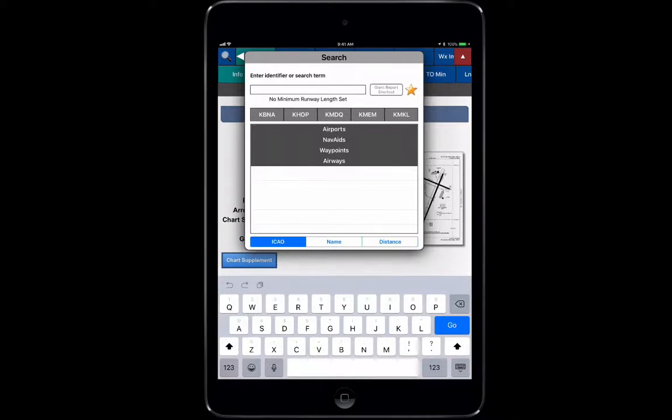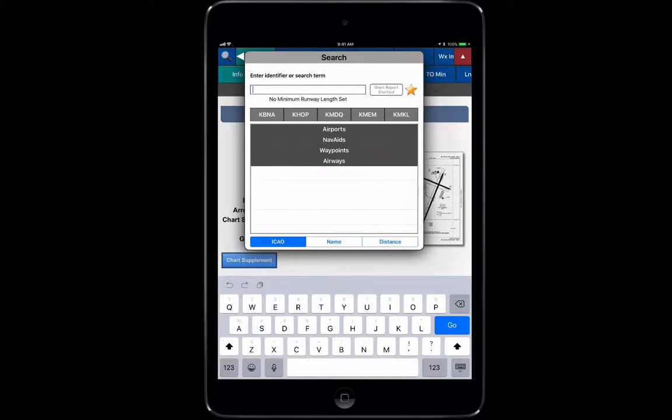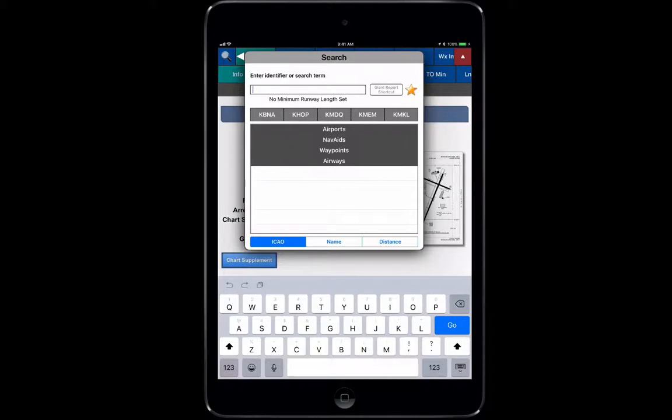Let's use the search function here. Notice at the bottom you have ICAO, Name, and Distance, and that's going to filter out the search results in order. If I filter by ICAO it's going to give me alphabetically by the ICAO name. If I search by name, it gives me alphabetically by the actual name. If I go by distance, it's going to show me the closest airports to me.